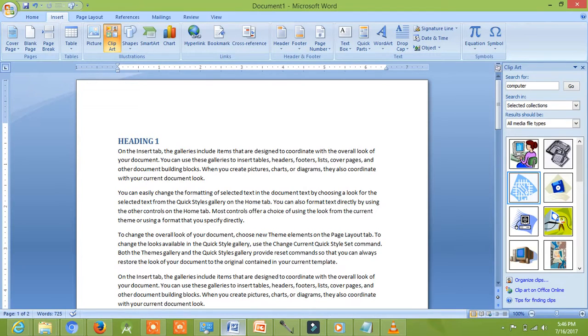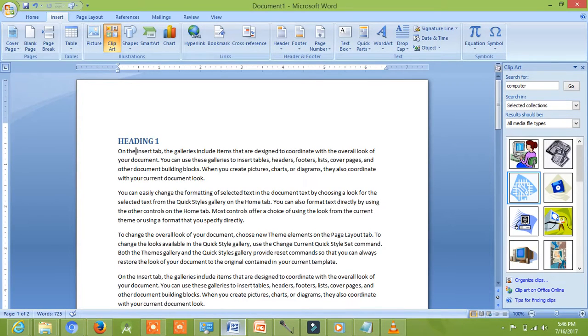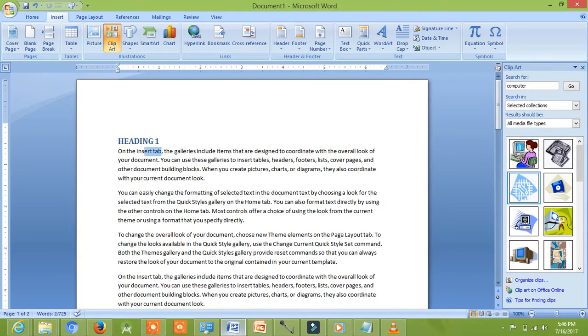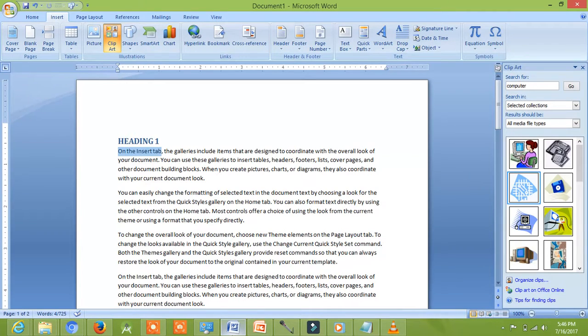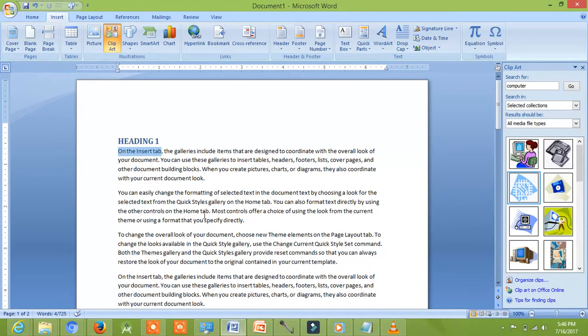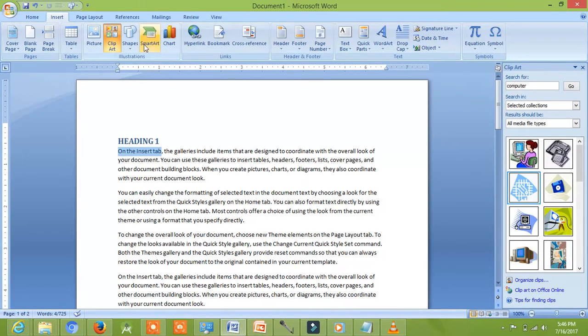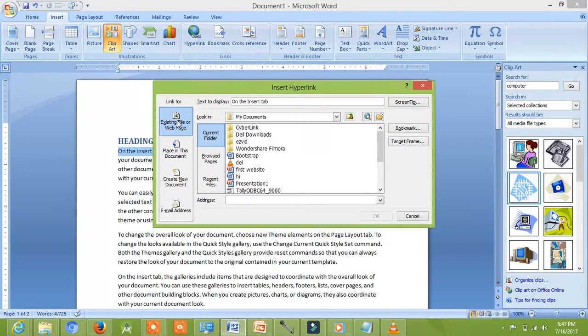As you can see, I have opened the imaginary word document. Suppose I want a link to another document or I want to link first four words of my document to another document. I will select first four words and then I will click on Insert and then on Hyperlink. I will select the existing document and then press OK.